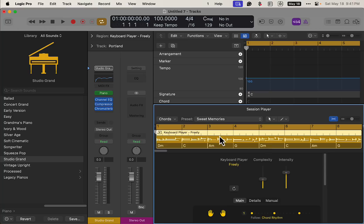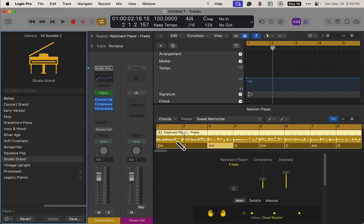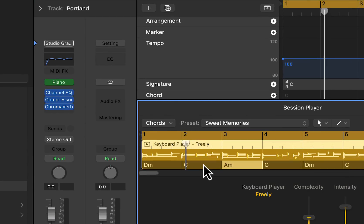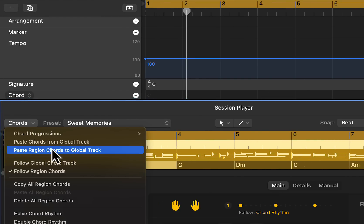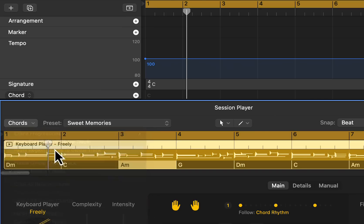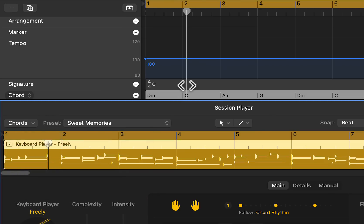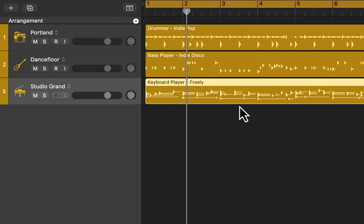There we go — so we have this chord progression now, and we want to add that to the global chord progression. We'll go here and paste region chords to the global track. There we go, now we have the chords up there.